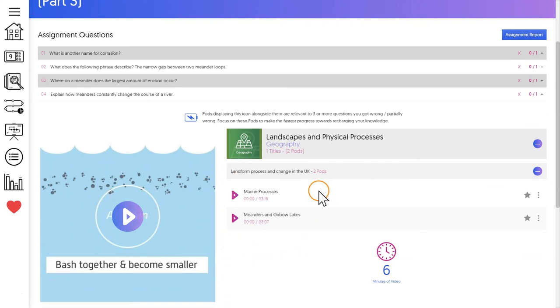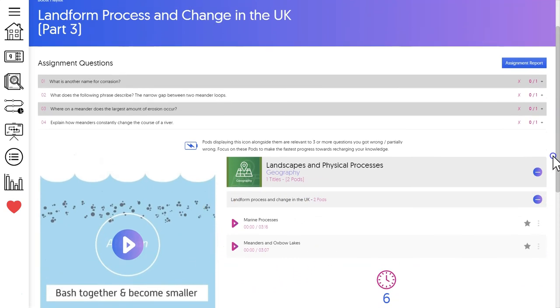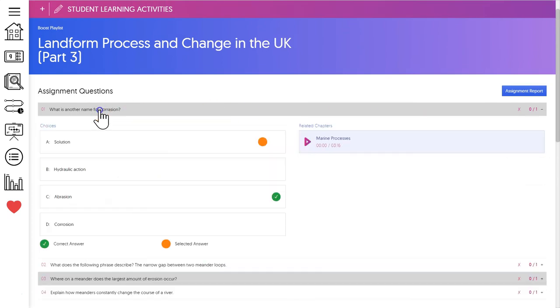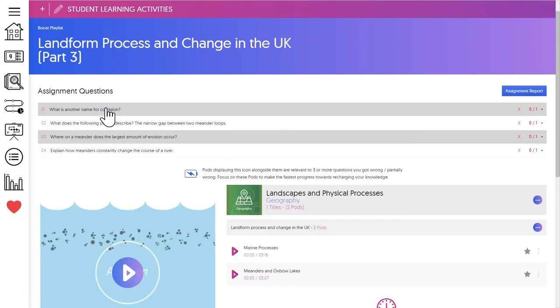The playlist is completely personal to each student and it allows them to fill their specific knowledge gaps independently without having to wait for you to assign them extra work. As a result lots of people call it GCSEpod's automatic intervention system.